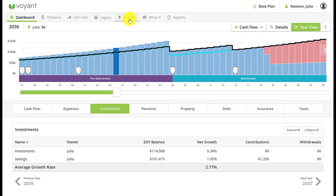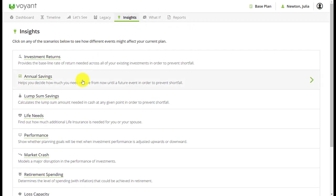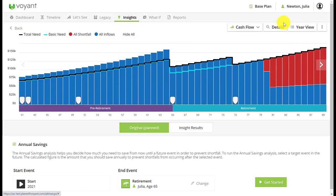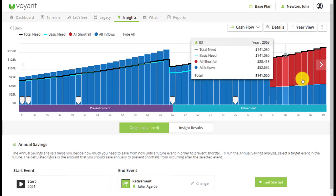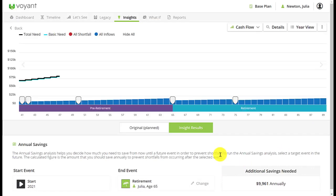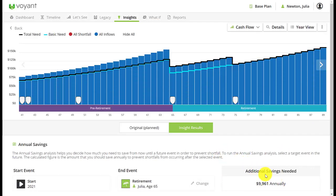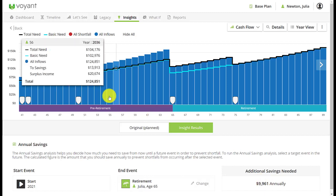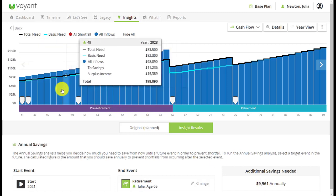Let's go to Insights and look at the annual savings insight to see how much Julia would need to save every year from the start until her retirement in order to get rid of this red in the plan and run her assets to zero. A couple of things to note: it doesn't take into account affordability. It's roughly $10,000 a year that she'll need to save, but it doesn't know whether or not she has a spare $10,000 a year. We can look at the surplus income each year and see that yes, she does have this surplus, so we can model this in a what-if if we want to.